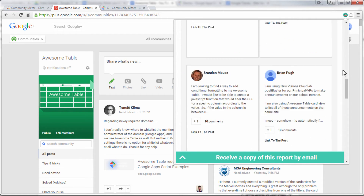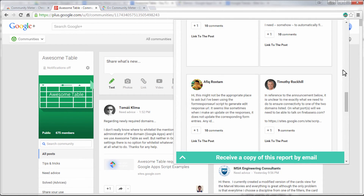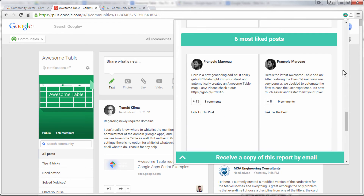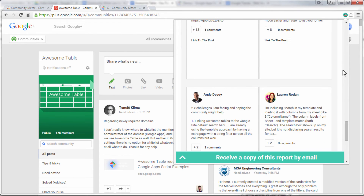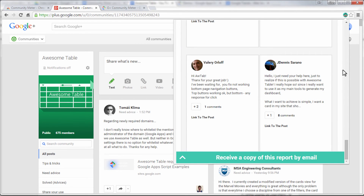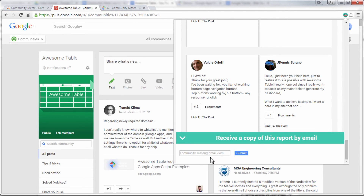Anyone can use this extension, and it's a good way for community owners and community managers to learn about their members and engage with them. Finally, you can get a report of a community's activity by email.